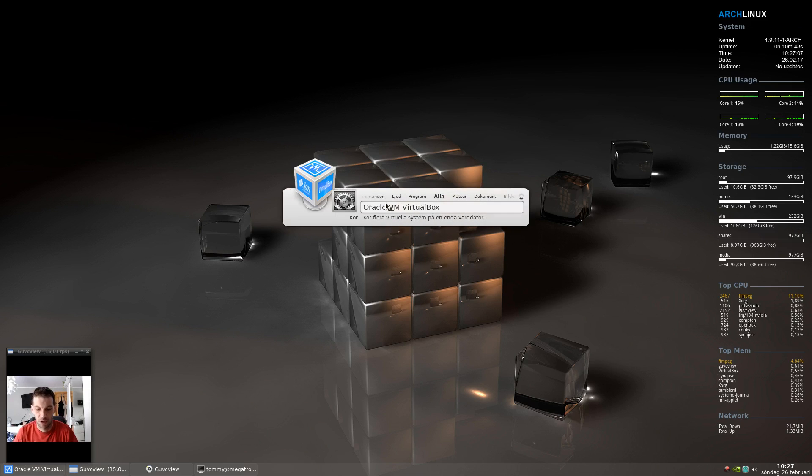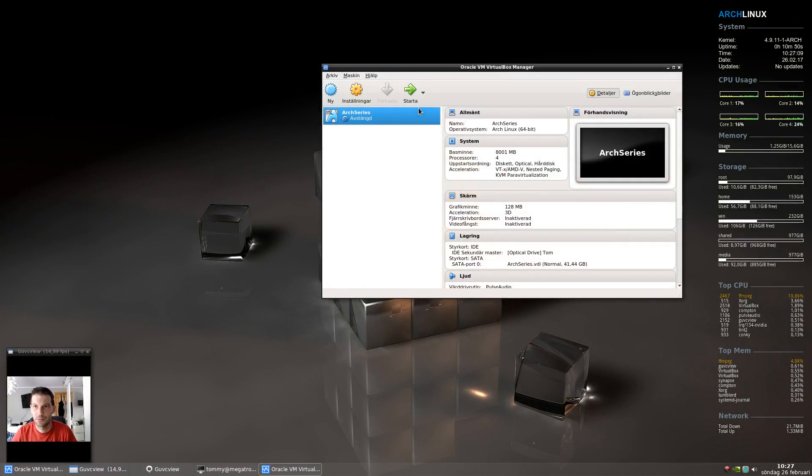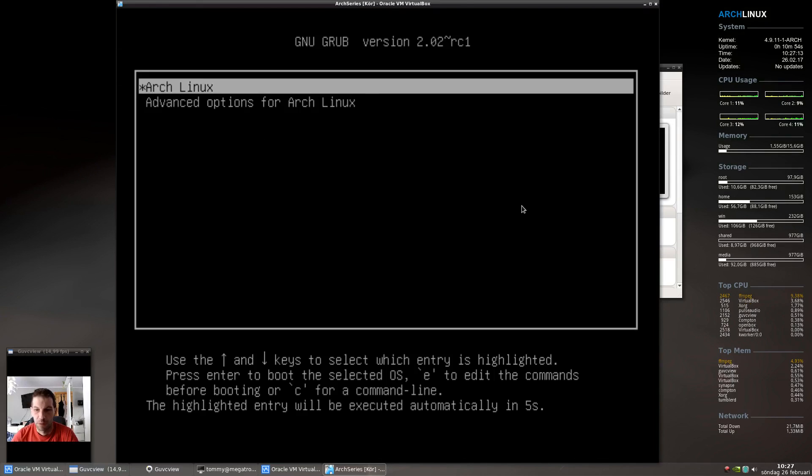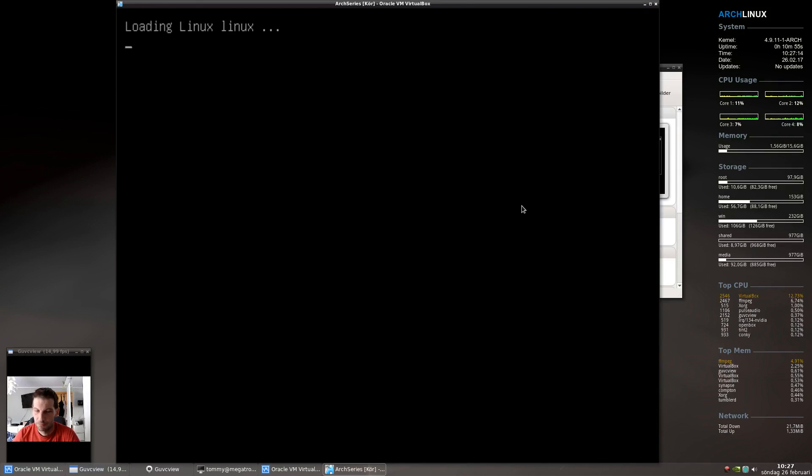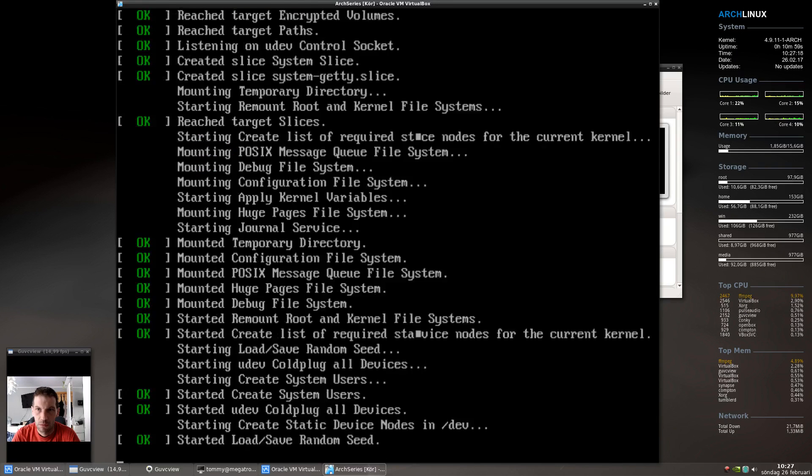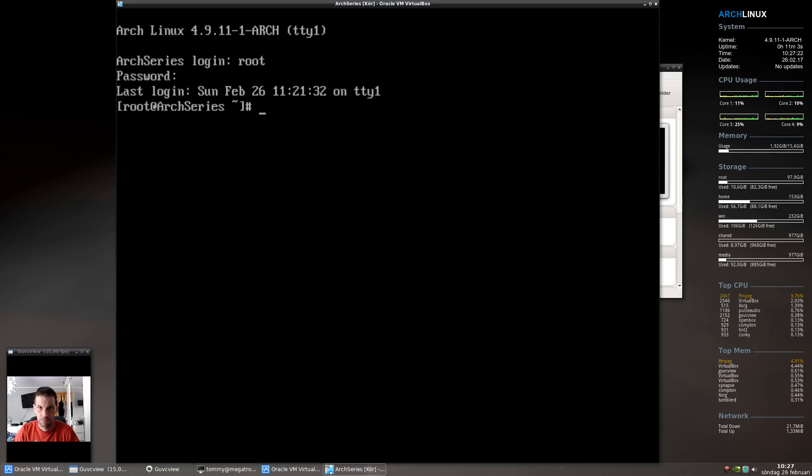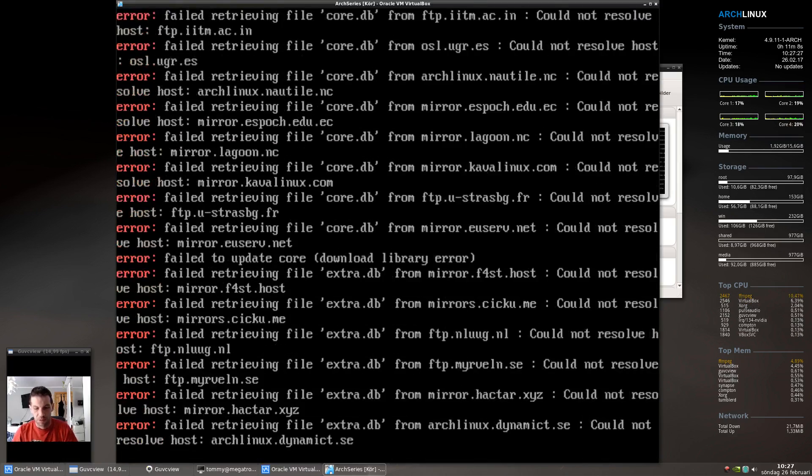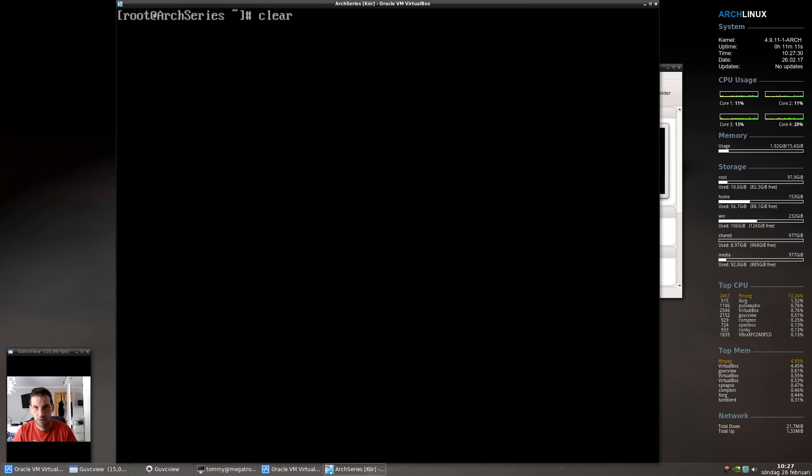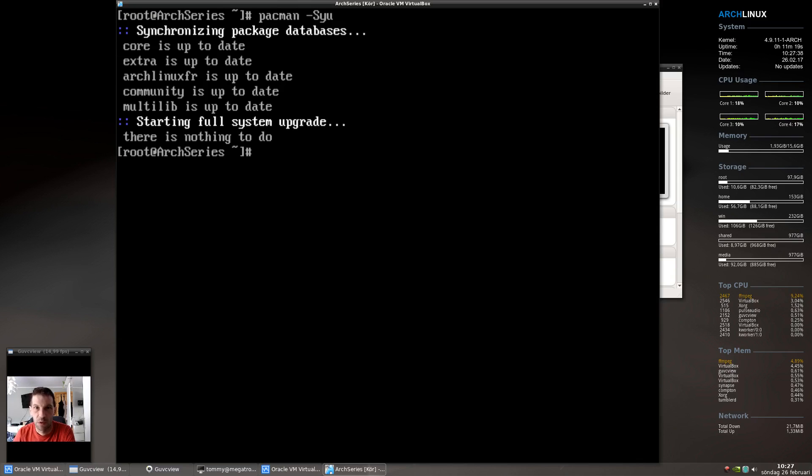First I will launch my virtual box and let that boot up. Before you do anything, just make sure you are up-to-date. That was because it didn't have time to establish the network. Now it works, nothing to do. All right.